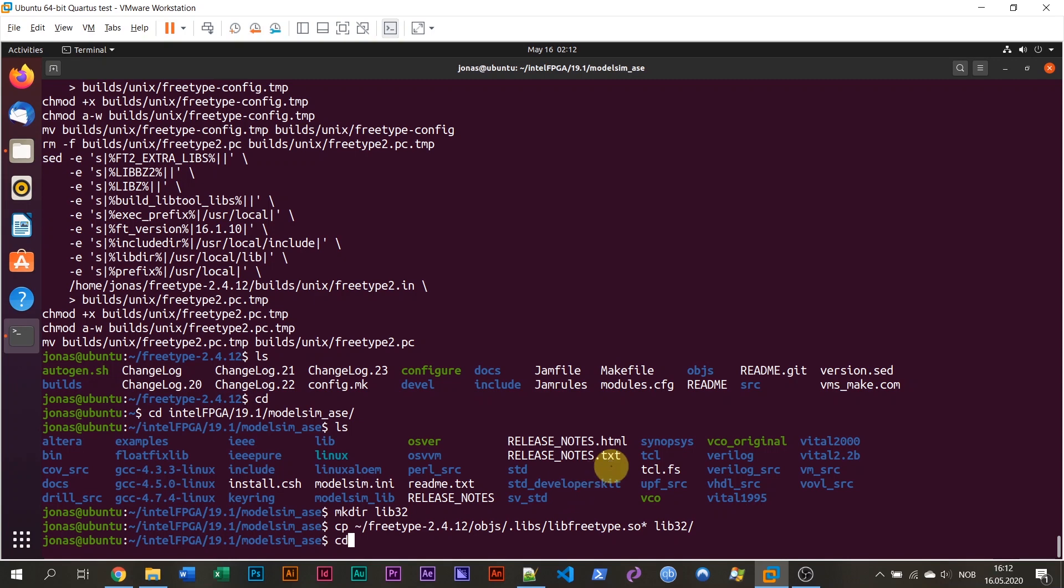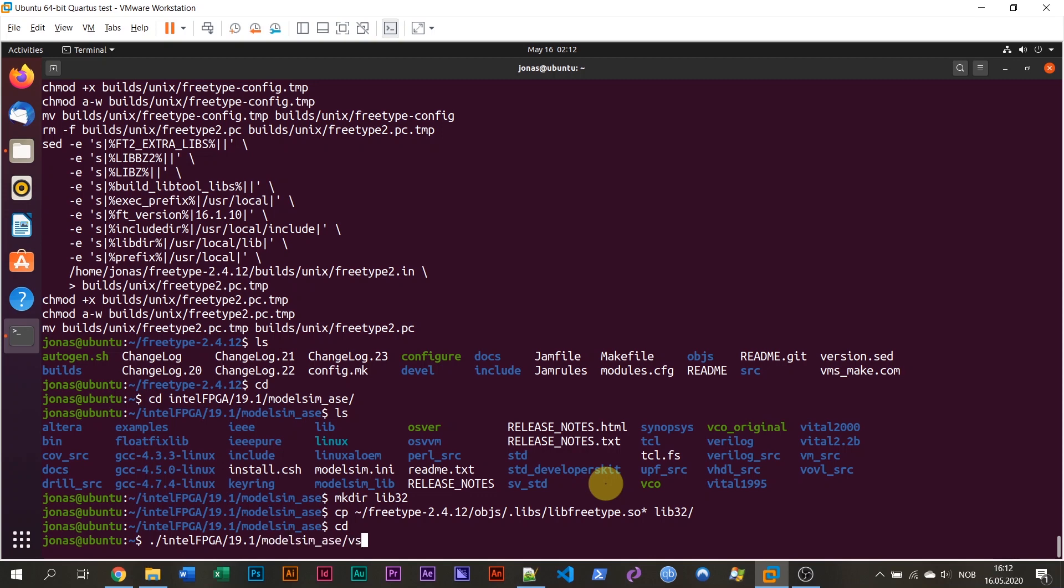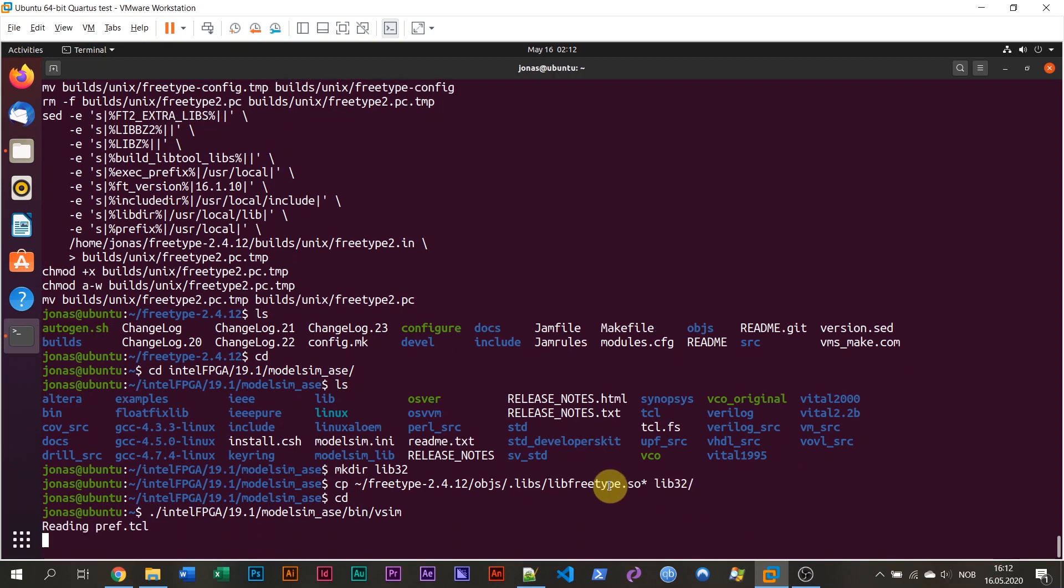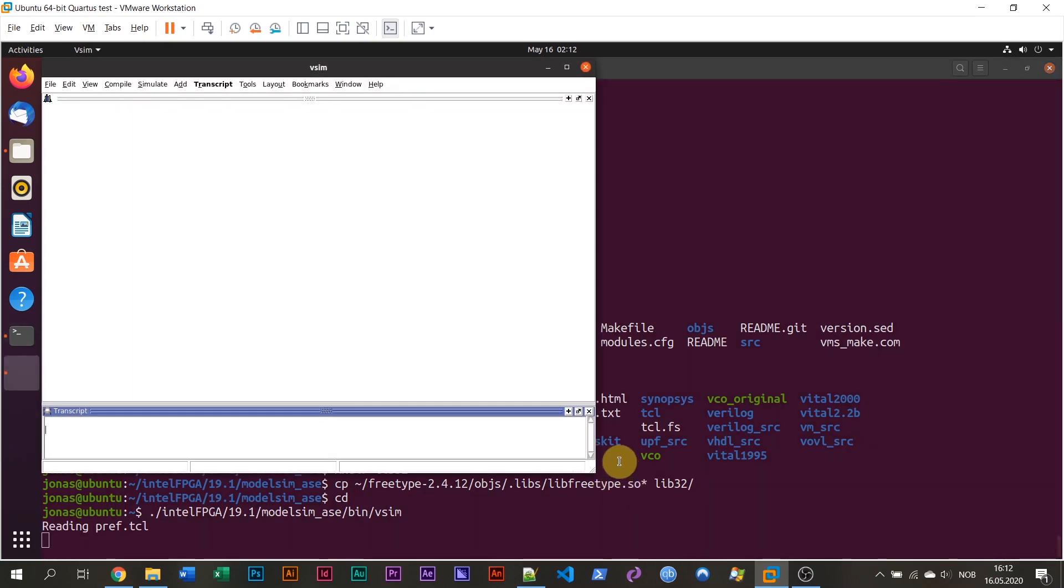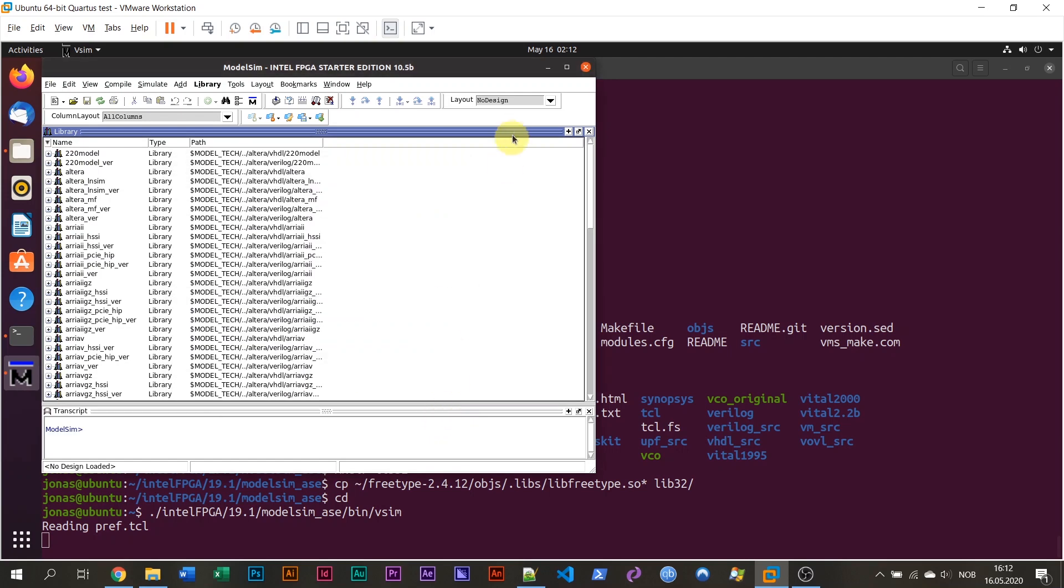So now I'm going to go back to my own home folder now and just run the vsim script again. Go into Intel FPGA. Go into 19.1 folder. Go into ModelSim ASA. And run the vsim script. Forgot the bin folder. And run the vsim script. There's a lot of typing and different commands here, but I have listed the exact commands in the blog post. So if you get stuck, just turn to the blog post. Now when I press enter, it's a different story. ModelSim actually starts on Ubuntu 20.4. So this is the fresh ModelSim installation.